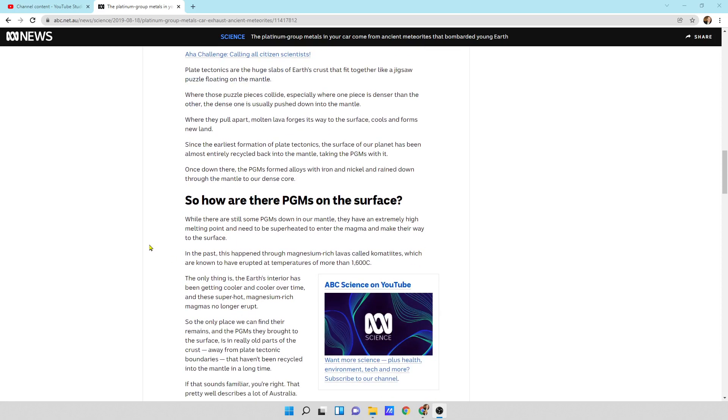Since the earliest formations of plate tectonics, the surface of our planet has been almost entirely recycled back into the mantle, taking the PGMs with it. Once down there, the PGMs formed alloys with iron and nickel and rained down through the mantle to our dense core. So a lot of the PGMs that hit earth cycled inward.